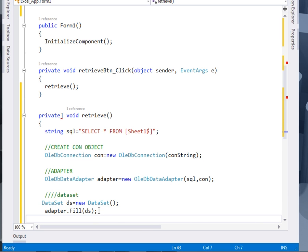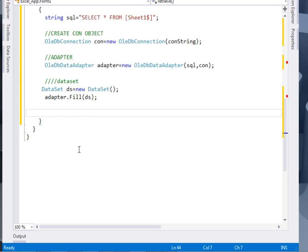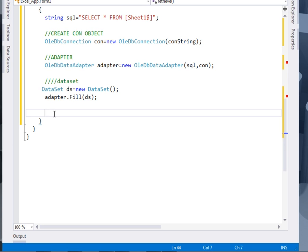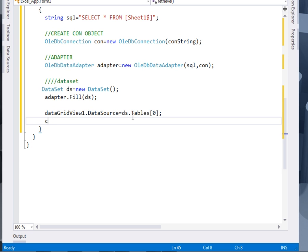Then after filling the adapter with the data set. Now what we shall do? We shall bind the data grid view to the data source. So say data grid view dot data source equal to DS dot tables. The first one. And then we shall close our connection. Exhaust our resources. So that is it.